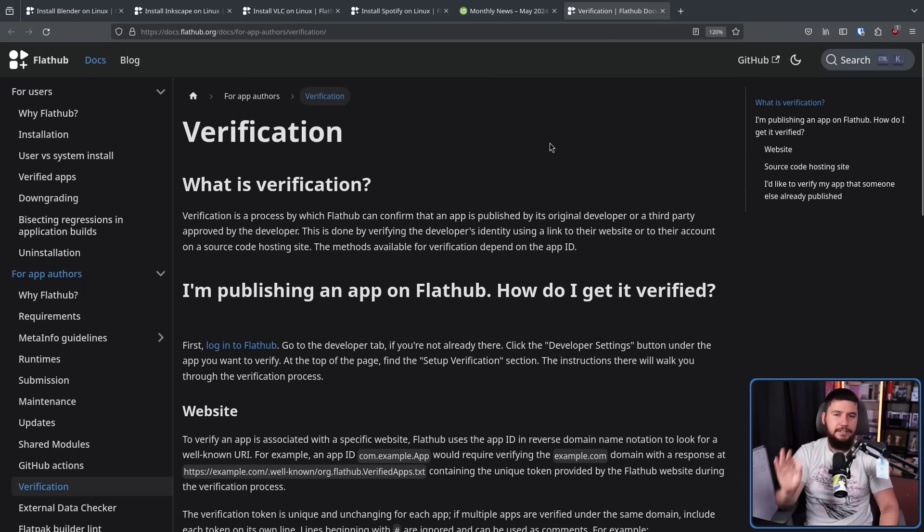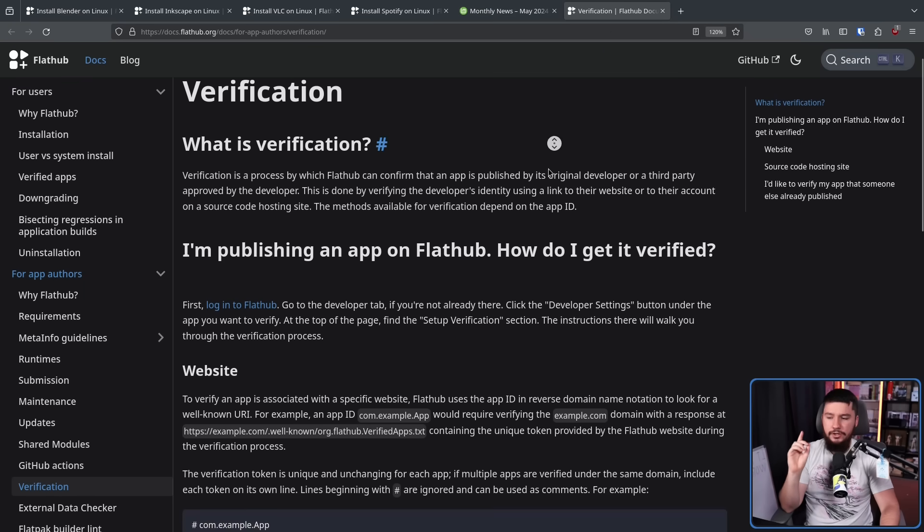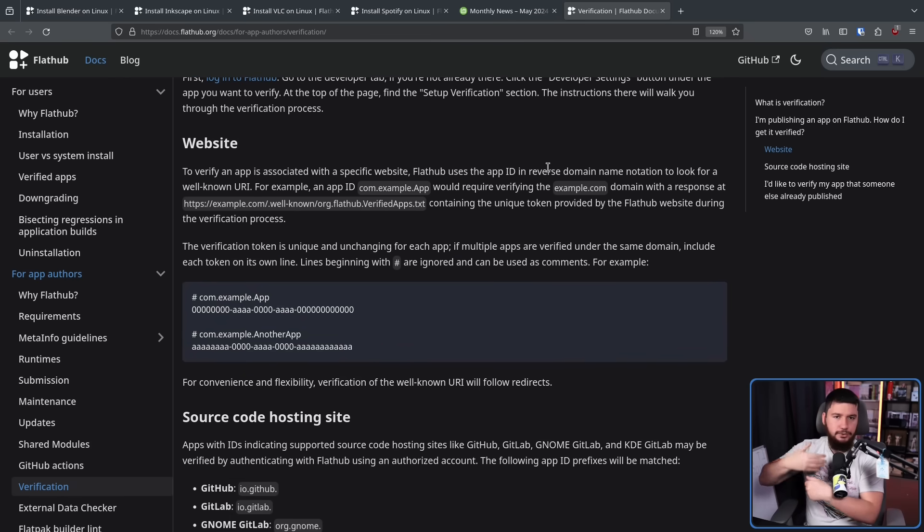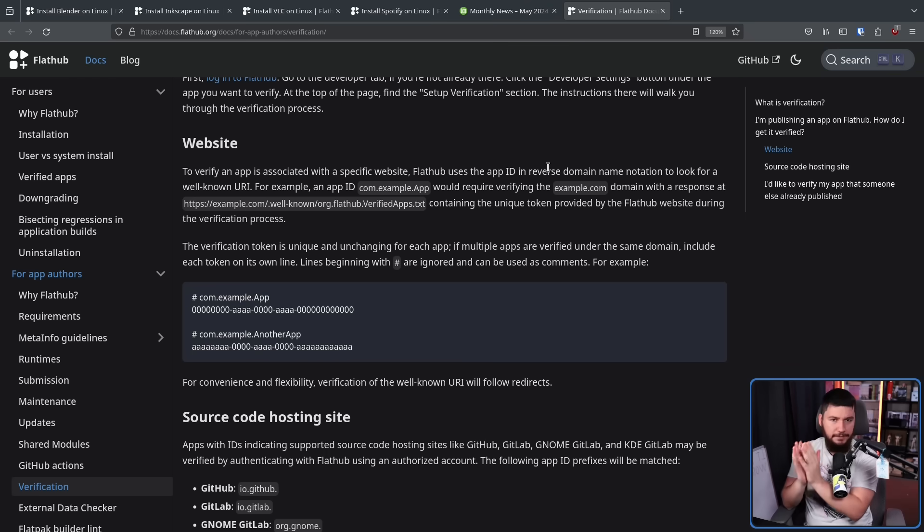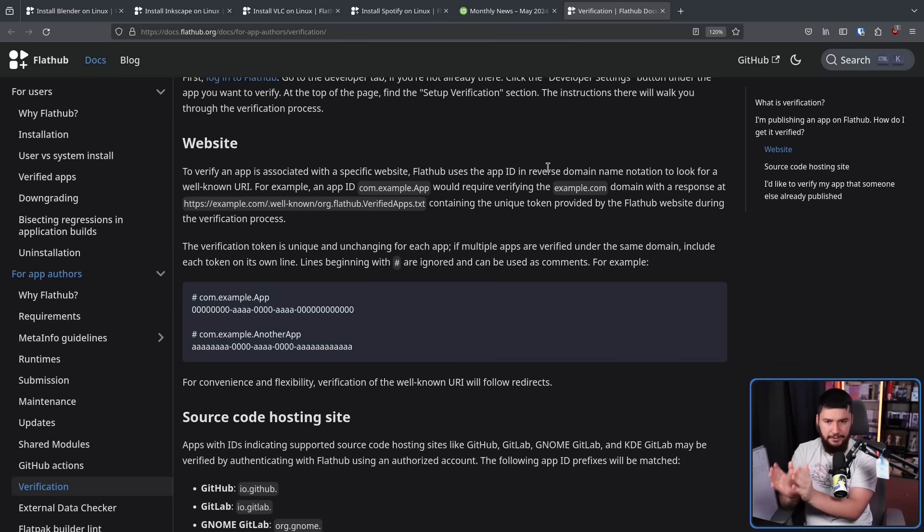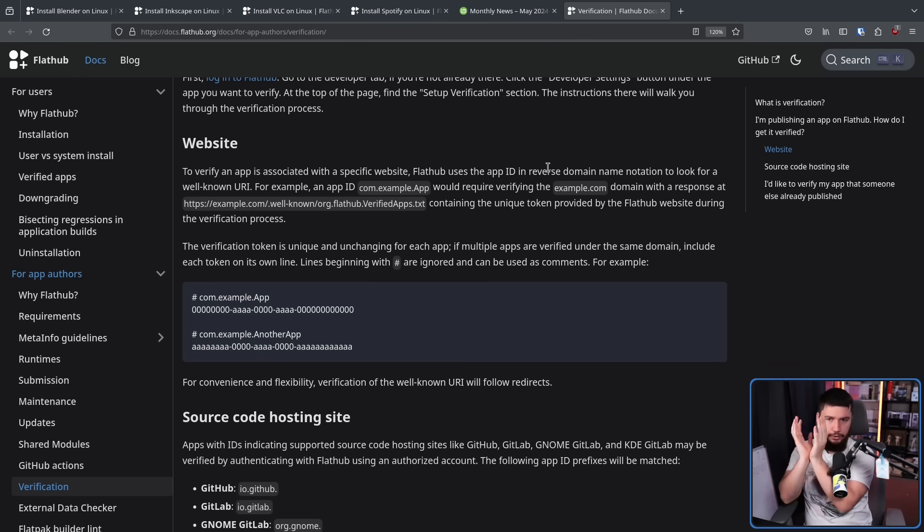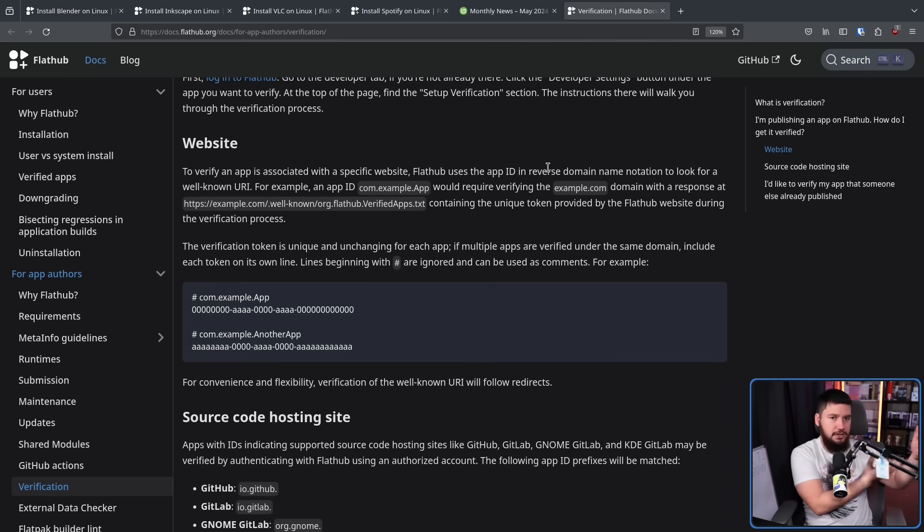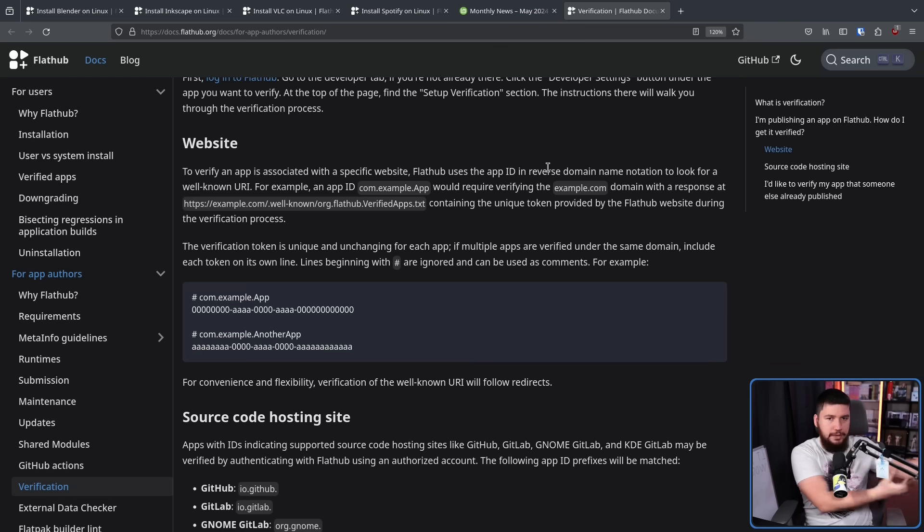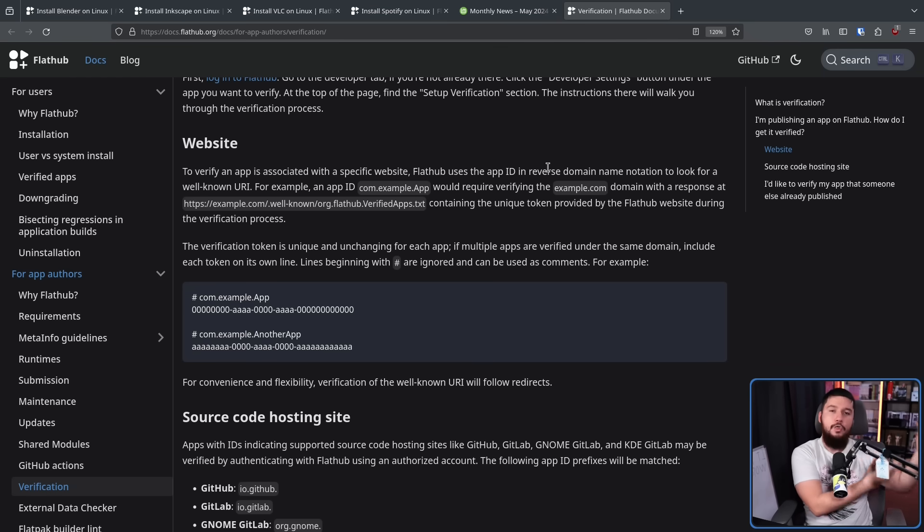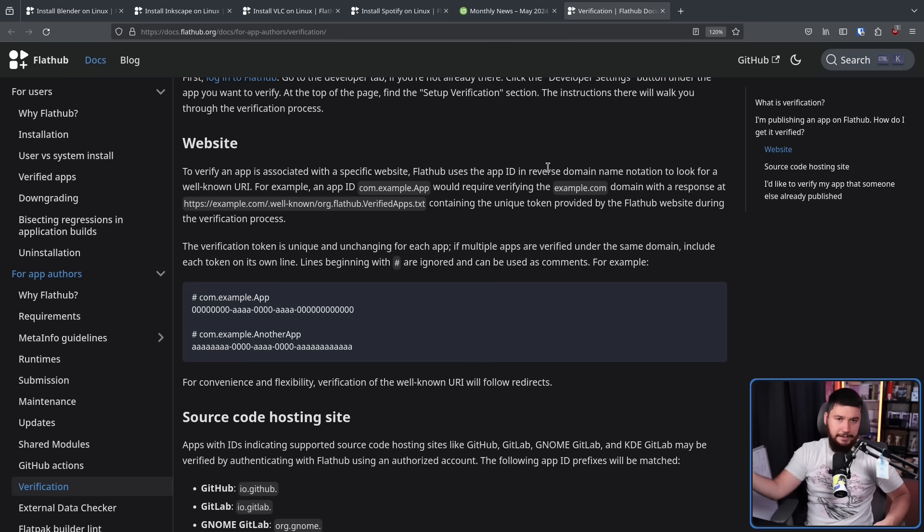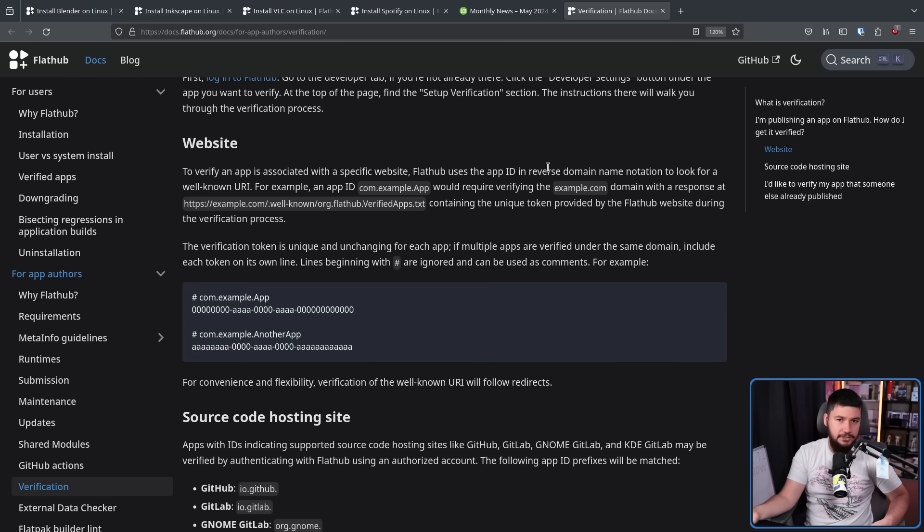So the first way of verification is website verification. Basically, you have a little text file on your website in a specific location, and this is going to have a code inside of it. And then that code is used to link your website with your FlatHub listing. And if your website is actually a website related to that project, which is going to be checked by the human moderators, then your application is going to be marked as verified. Obviously, if you link some random unaffiliated website, verification is not going to happen then.